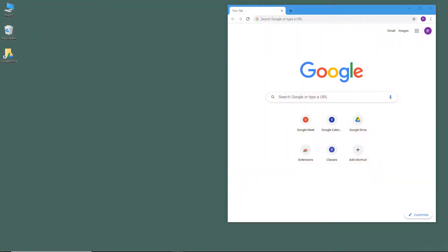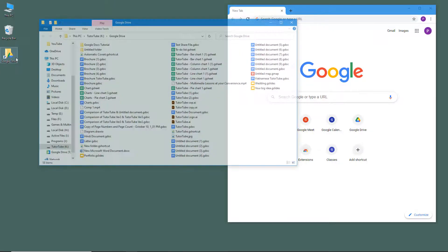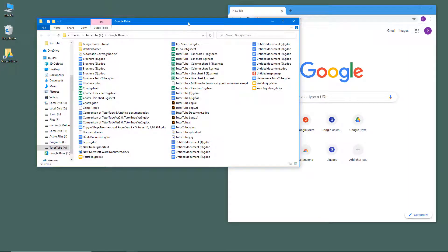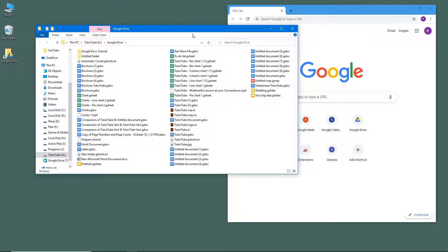Using Google Drive desktop app, you can collaborate between the same document using Microsoft Word and Google Docs. To do that, I'm going to open up the Google Drive folder on my desktop.